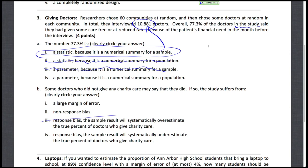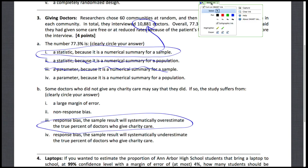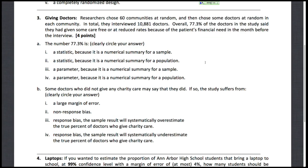So number three is the correct answer — the study is going to overestimate what the true percent is. Alright, let's move on to number four.